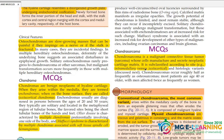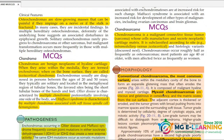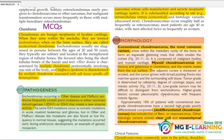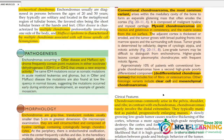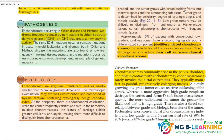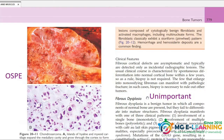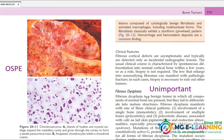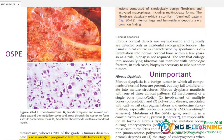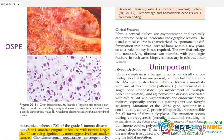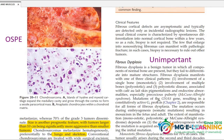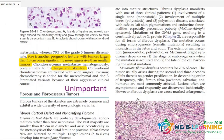Connective tissue tumor — clinical features you need to learn to diagnose. Fibrous dysplasia is unimportant; you can skip this.